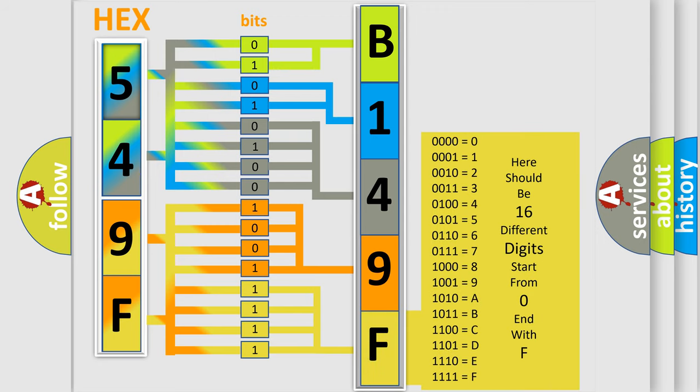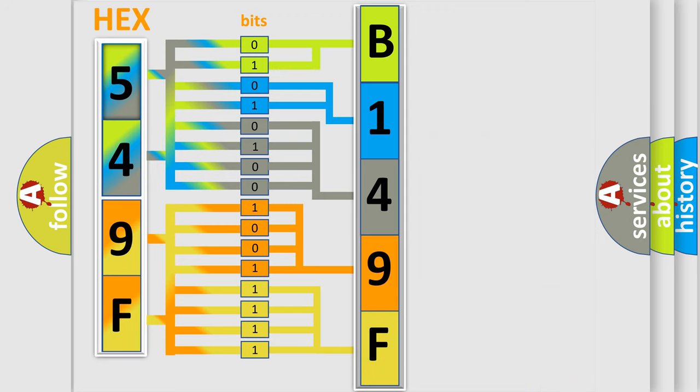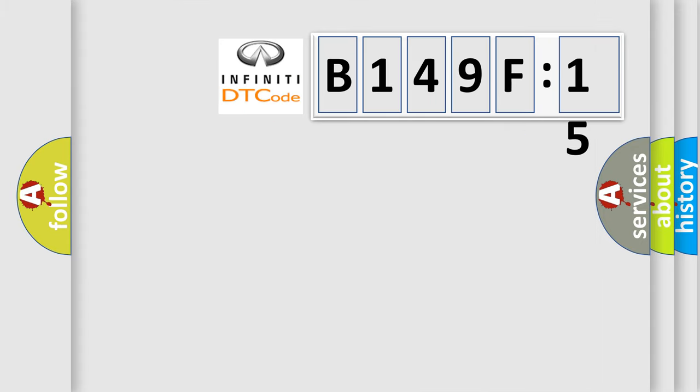We now know in what way the diagnostic tool translates the received information into a more comprehensible format. The number itself does not make sense to us if we cannot assign information about what it actually expresses.